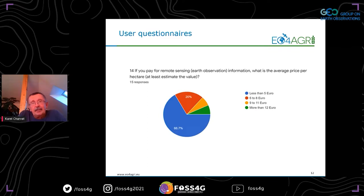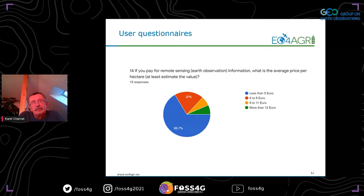The worst situation is the willingness of farmers to pay for these services. The really large majority of farmers are not willing to pay for Earth observation services more than five euros per hectare — in fact, two thirds of farmers are not willing to pay more than five euros per hectare for this type of service. Again, this is a significant limitation.